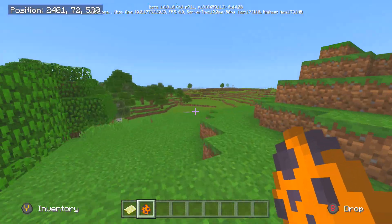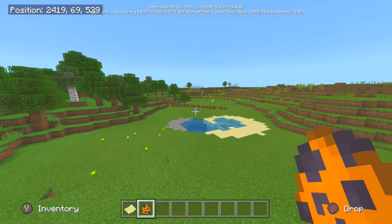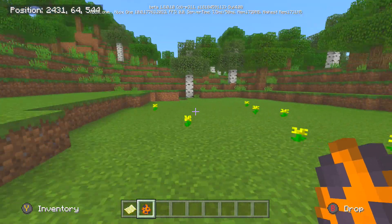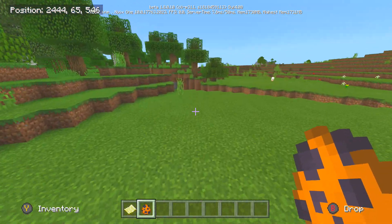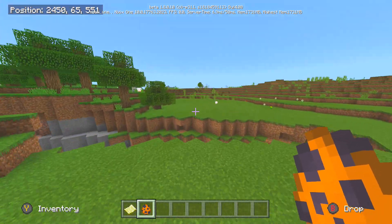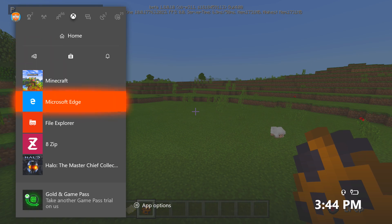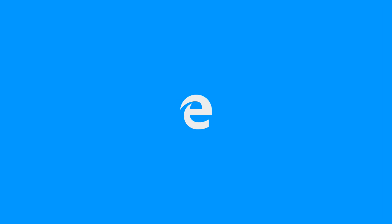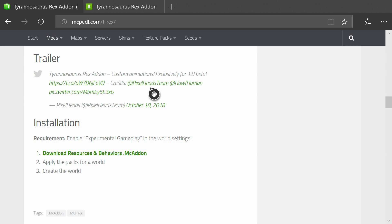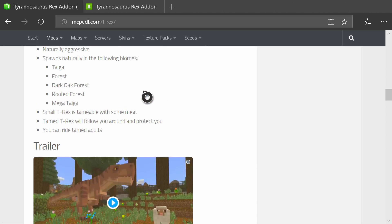Let's get right into the tutorial. But first, if you enjoyed today's video please let me know by leaving a like and subscribe for more videos in the future. So you're going to want to head over to Microsoft Edge to download your add-on. One website I recommend is mcpedl.com because they have some really great add-ons you can download.